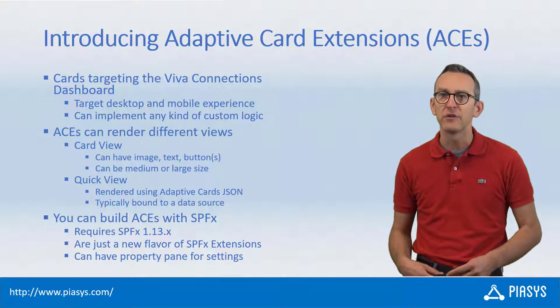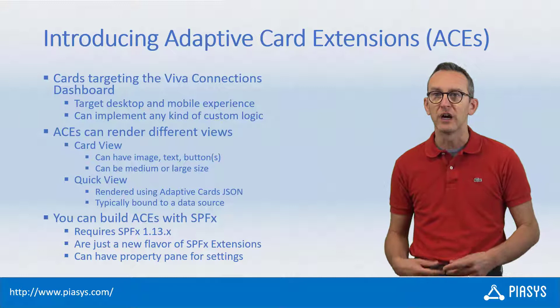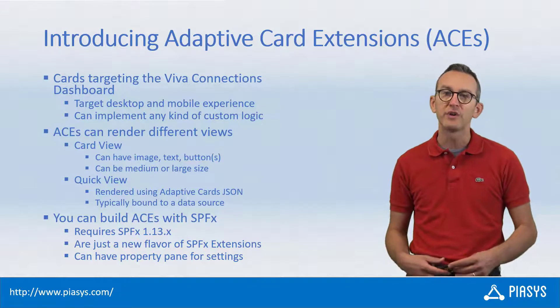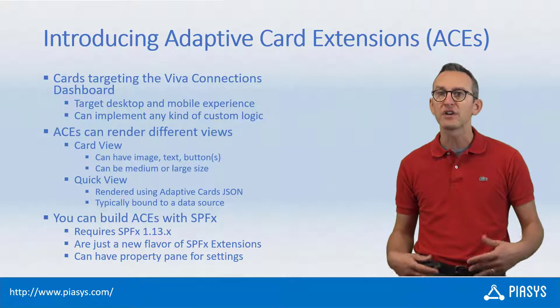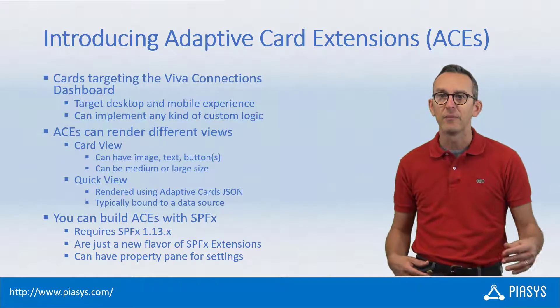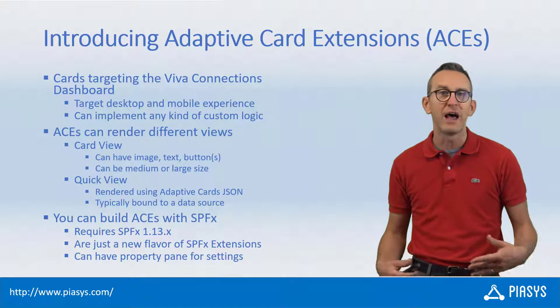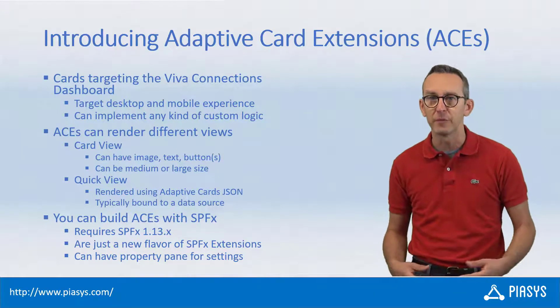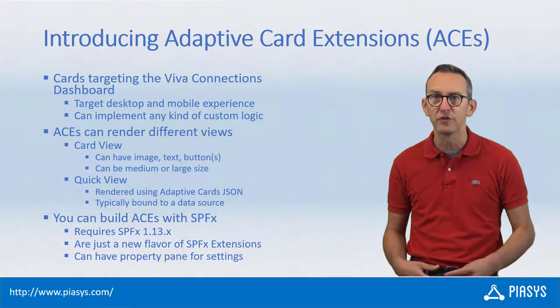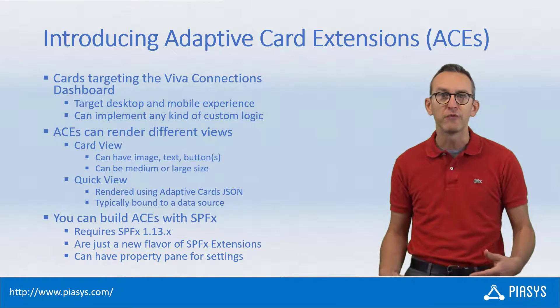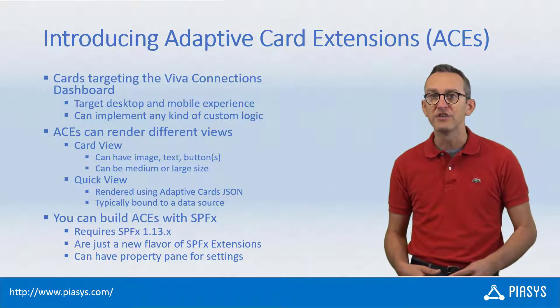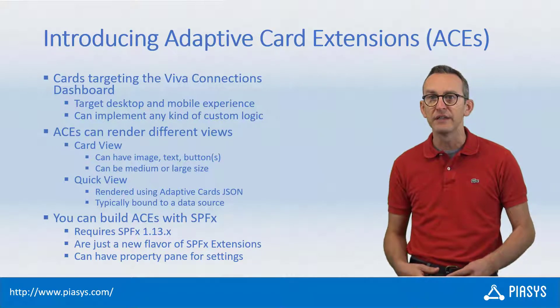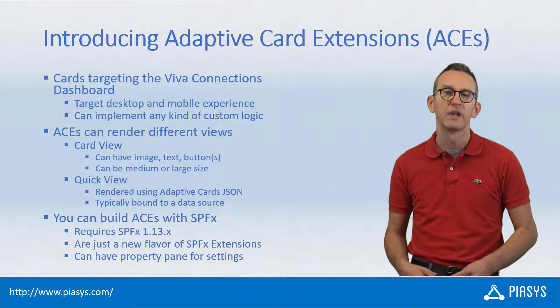You can also have a quick view card which you can use to render richer content, like for example a list of items that you can bind from an external data source. A quick view card is based on a JSON template of an adaptive card.